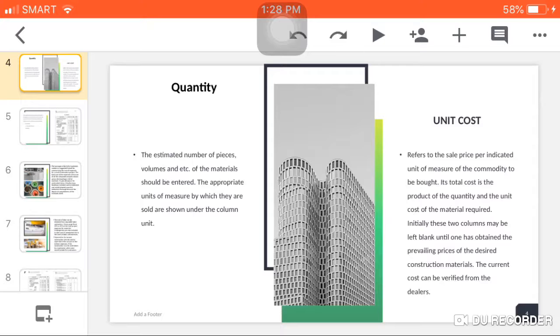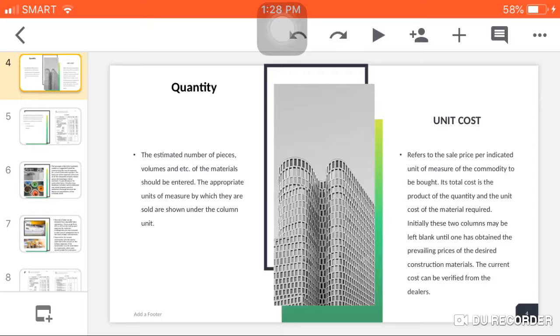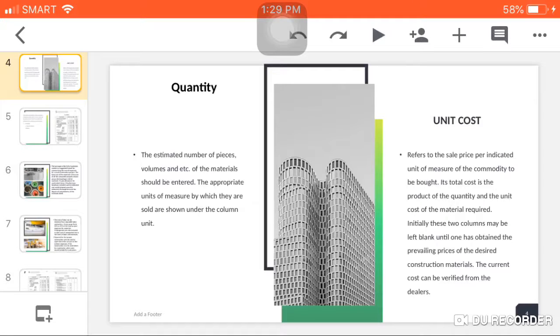For the quantity, this is the estimated number of pieces, volumes, and etc. Quantity can be number, volumes, or area. The appropriate units of measure by which they are sold are shown under column unit. For the next column, the unit cost, this refers to the sale price per indicated unit of measure of the commodity to be bought. Its total cost is the product of the quantity and the unit cost of the material required.